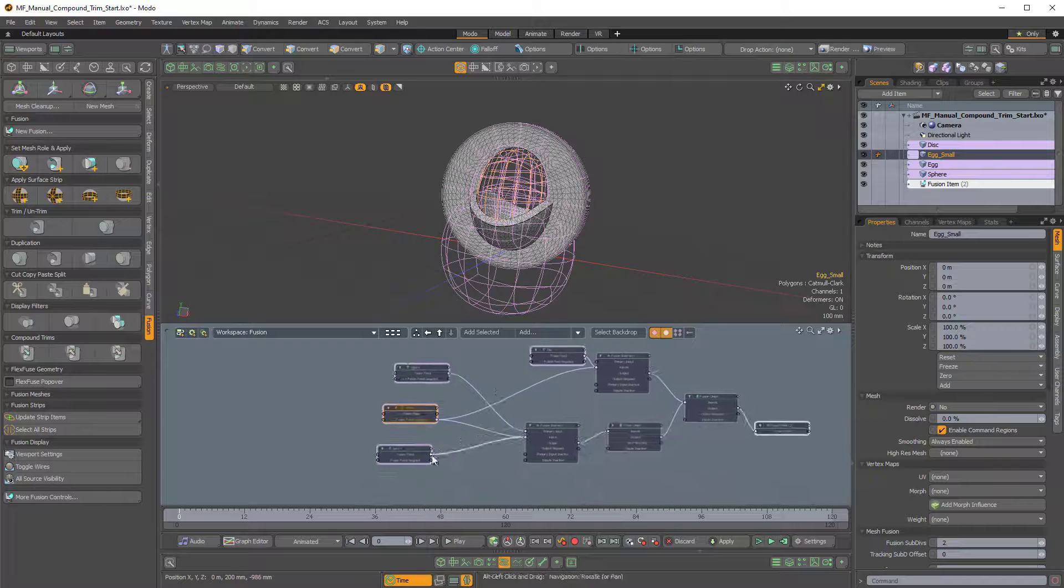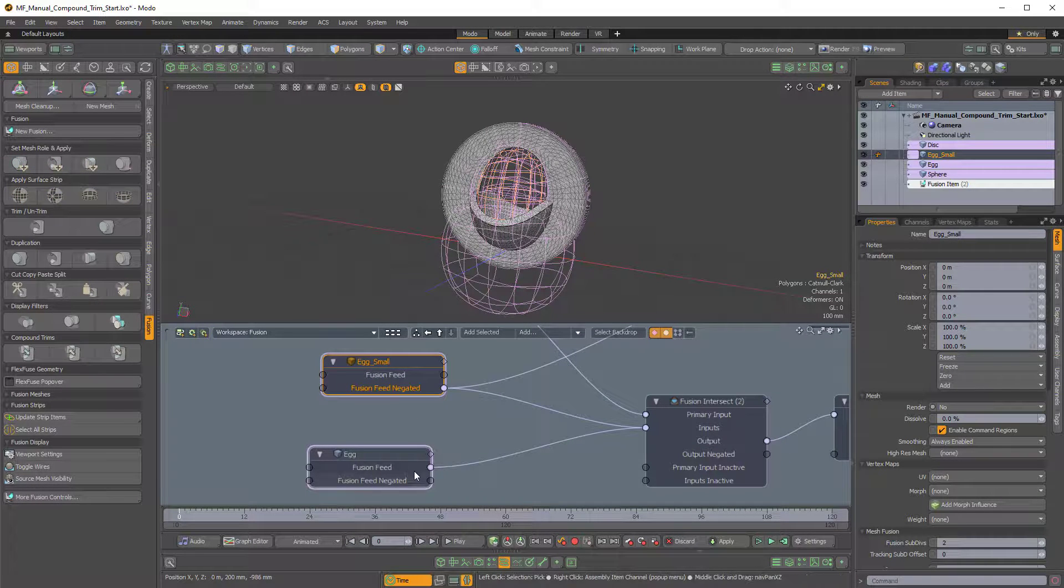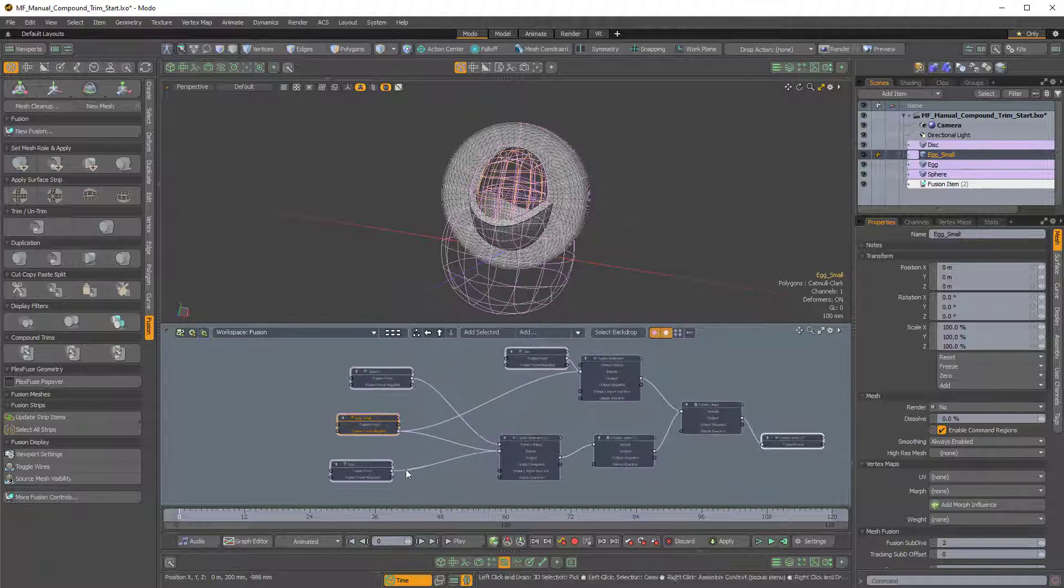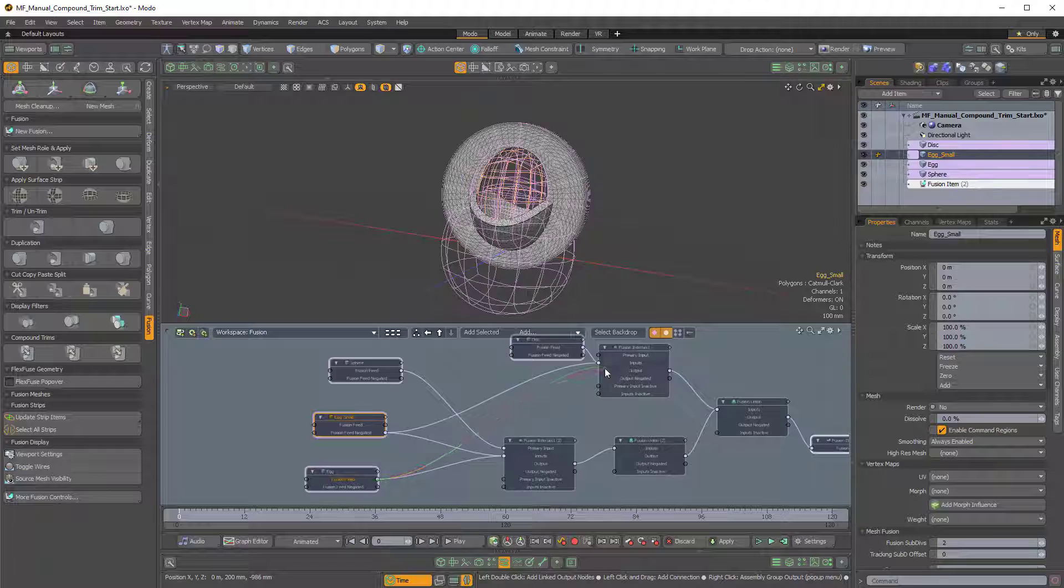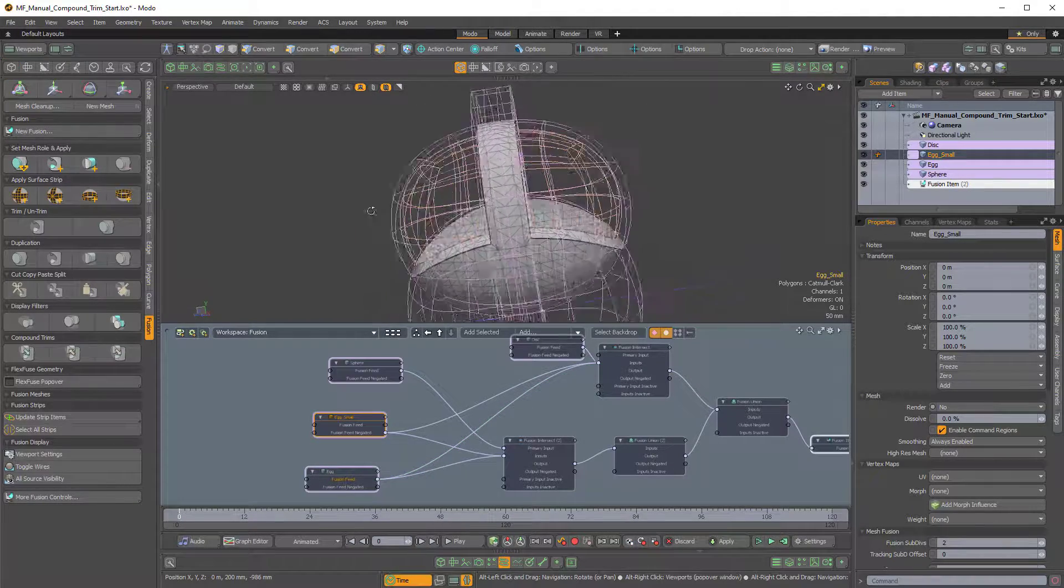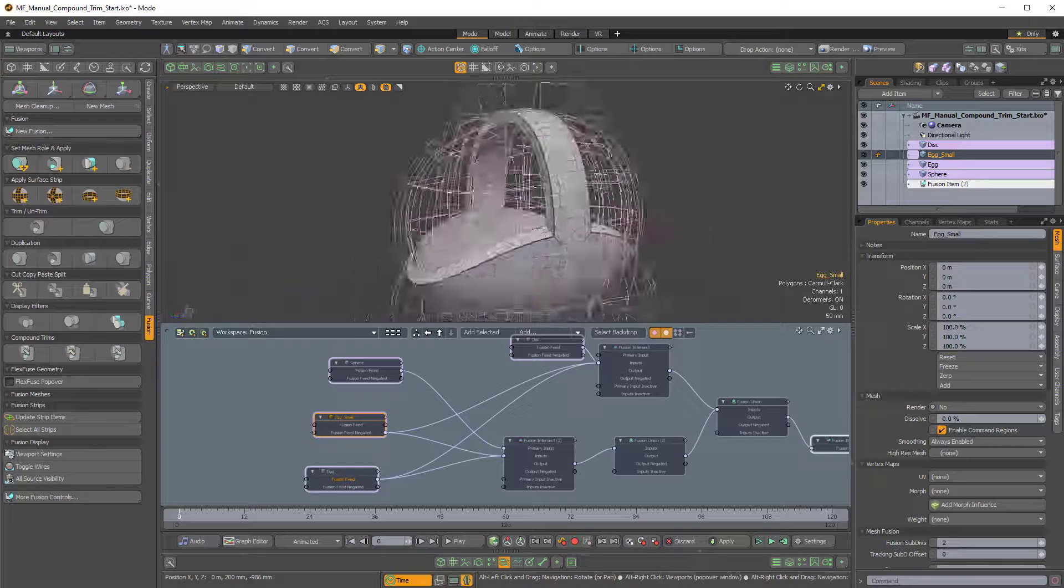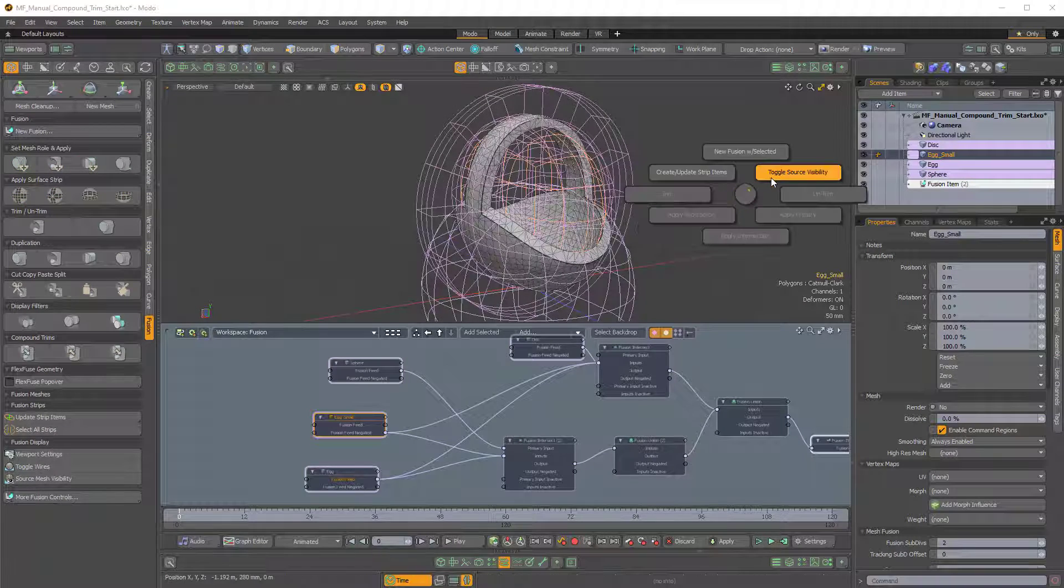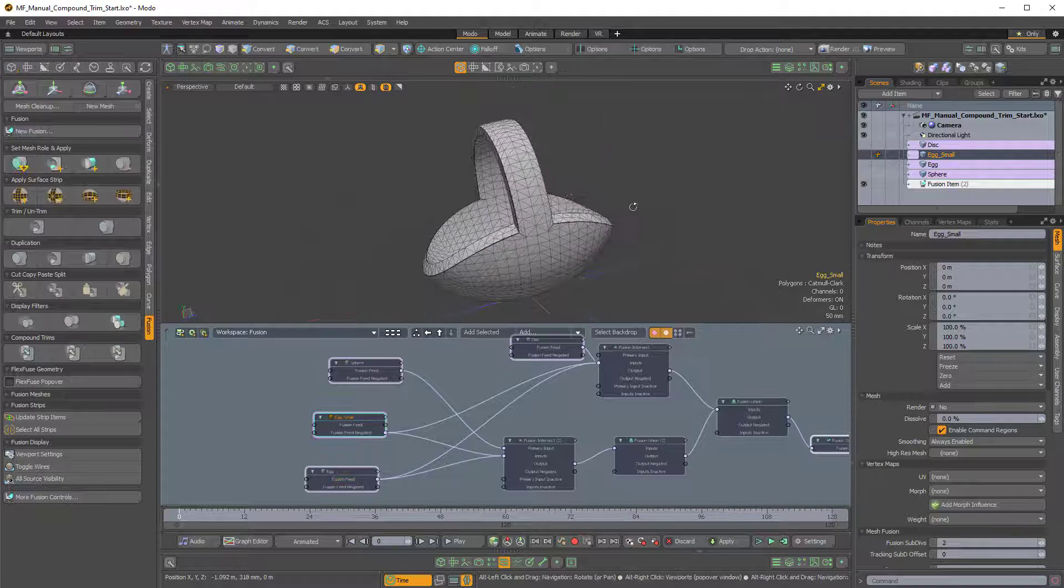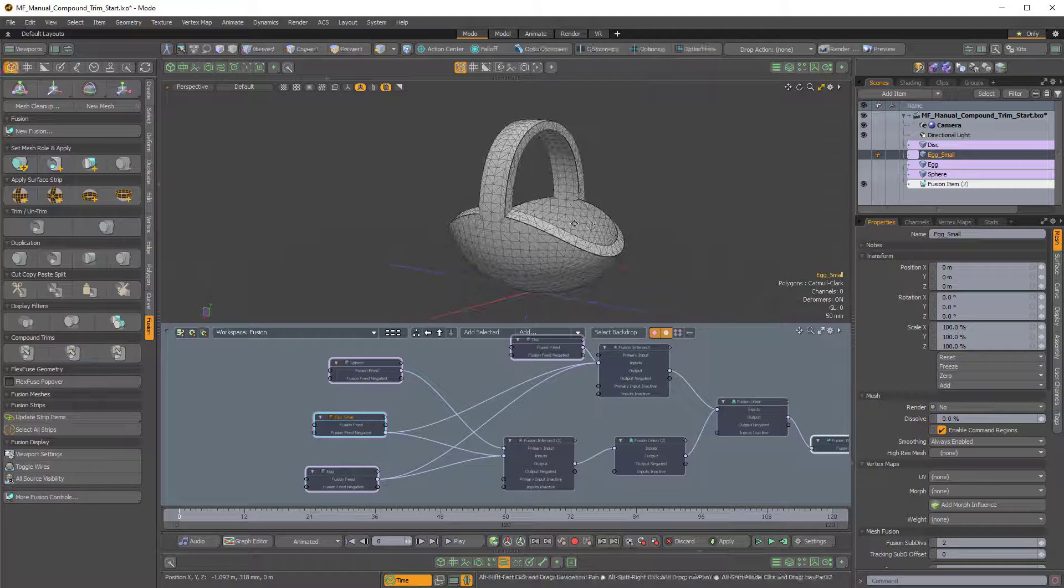And similarly we can take the Fusion Feed, not the negated, but the regular Fusion Feed of the outer egg, the larger egg, and we can pipe that into the input as well. And what that'll do is that'll trim the outer part of the disk. So now if I hold Ctrl F and I toggle the source visibility, we can see we have this sort of basket effect, which is pretty cool.